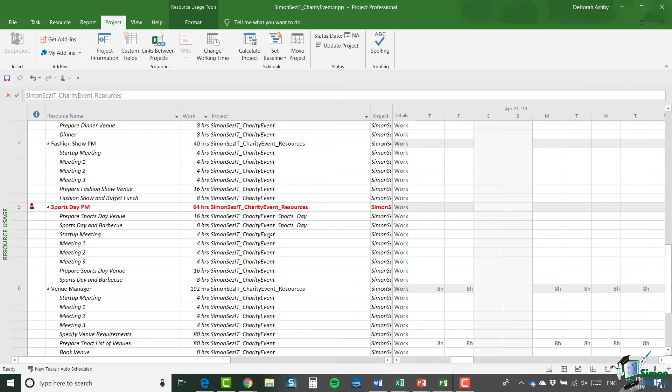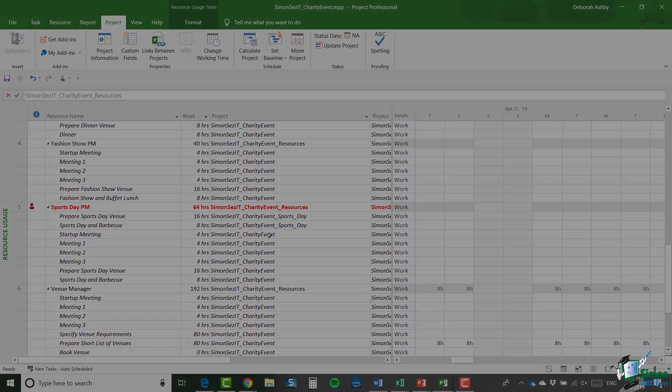So in the next section, we're going to turn our attention to splitting up the charity event into its constituent projects. So please join me for that.